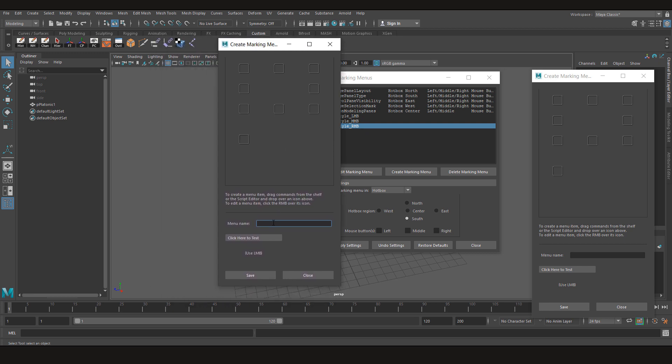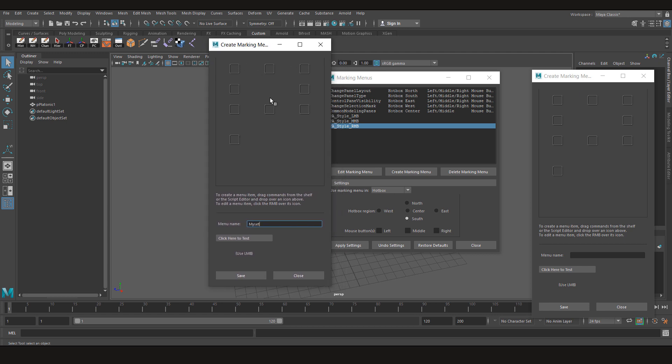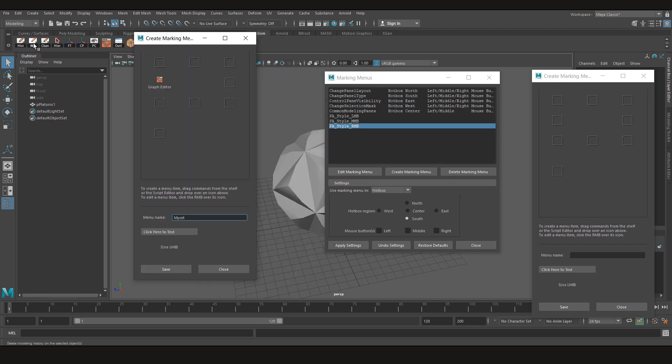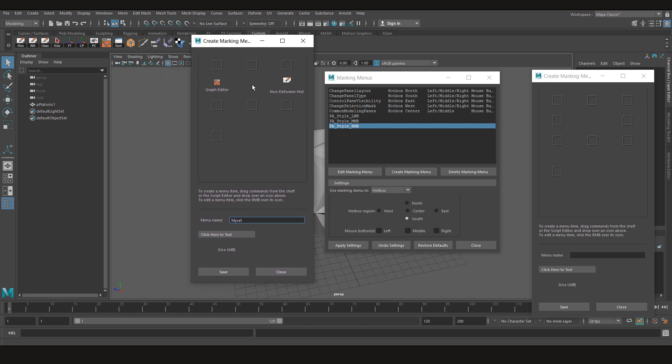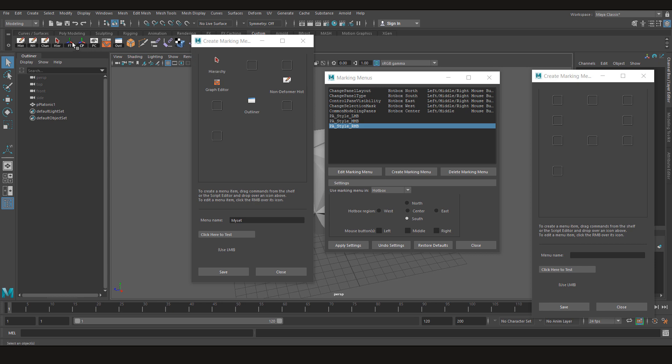So let's create our own marking menu. Now let's first name it myset. Now you need to see which tool are you going to use more often. So for example I am going to be needing my graph editor. I am going to keep it on left. Then I will need non-deformer history. This way I can clear my non-deformer history easily. And my outliner if it's not available here. But I am changing the views. Now I need these tools. For example select hierarchy, freeze transformations and center pivot.